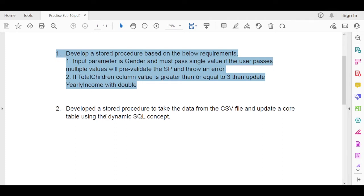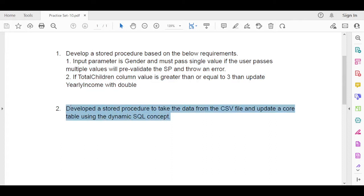The second requirement is to develop a stored procedure to take data from a CSV file and update a core table using the dynamic SQL concept. This is a very interesting question. Lots of companies ask how you can upload a file into a table, how you can upload the data, how you can update data based on the data in an Excel file. If you really understand this requirement, it is very helpful to crack any type of interview.